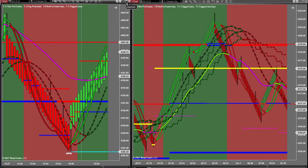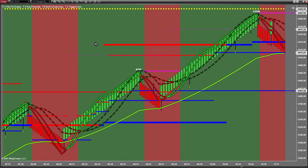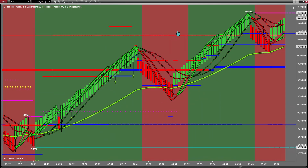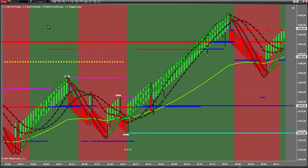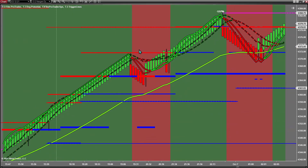Maximize your 13-2 chart by clicking the box in the top right corner between the minus and X, then scroll back to view the previous day's historical data. You will know you are at the beginning of the day by the white line that is drawn vertically up and down your chart.